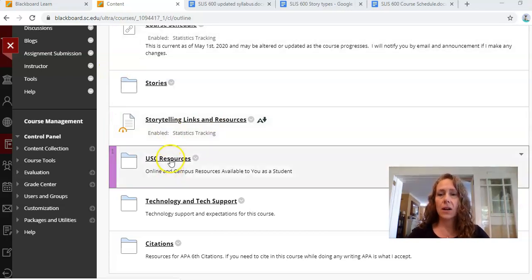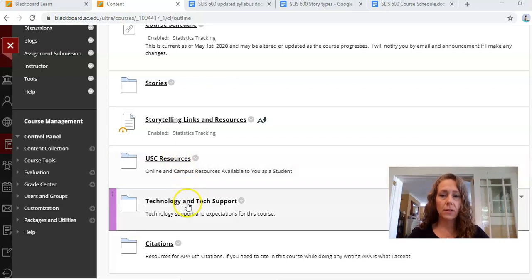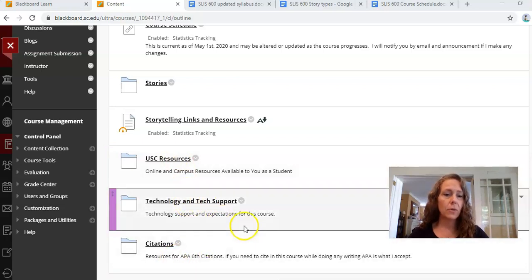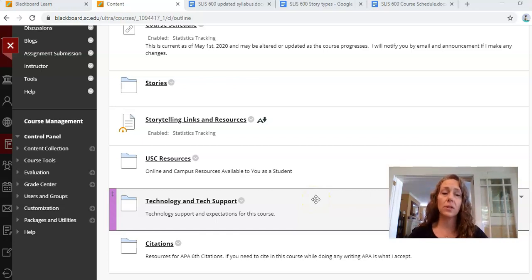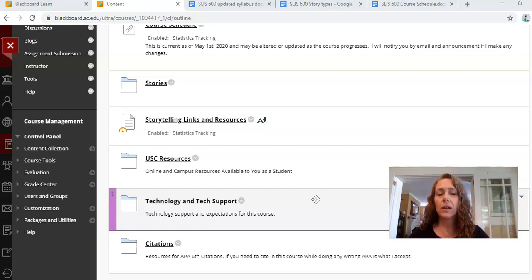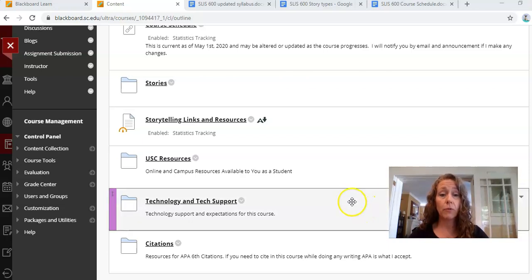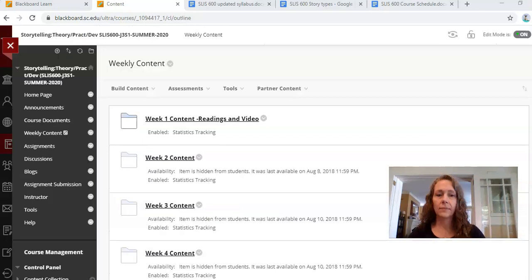Also in our course documents, a link to USC resources, technology and tech support, and of course a link to citations. I would suggest if you are unfamiliar with doing citations, get familiar. There's not a lot of opportunity for you to do citations in here, but if you're going to quote something, make sure you do a citation, please. And I prefer APA format.